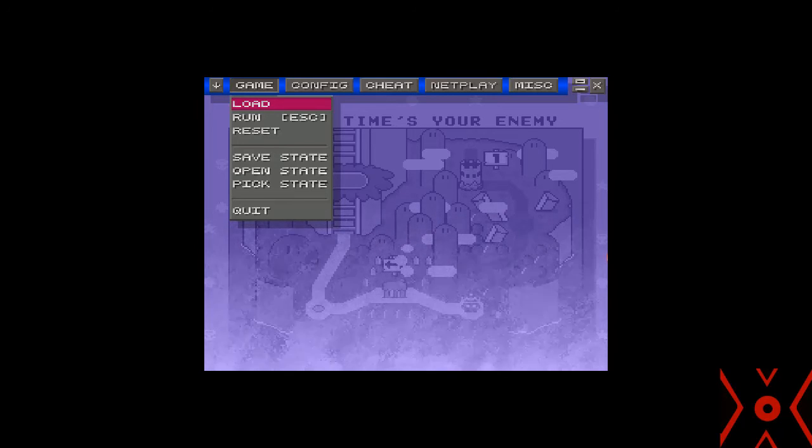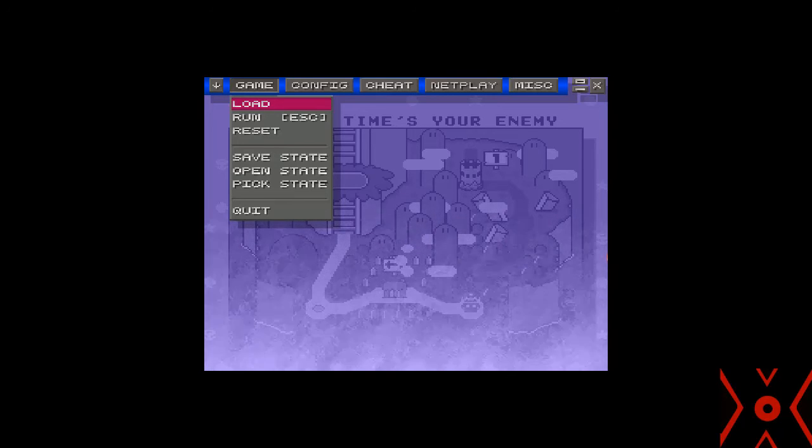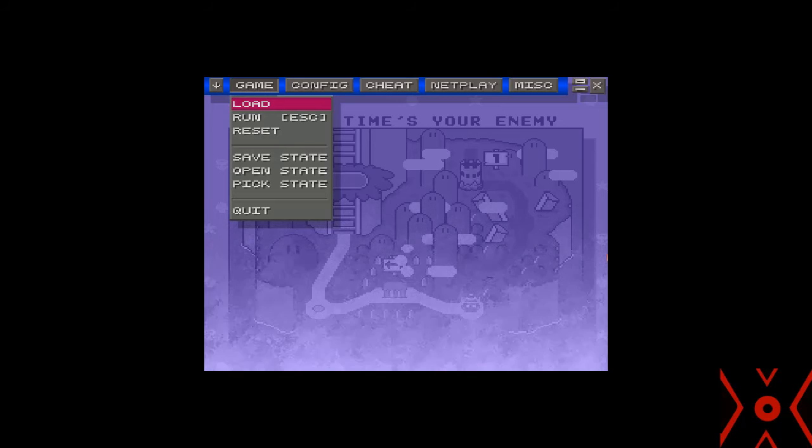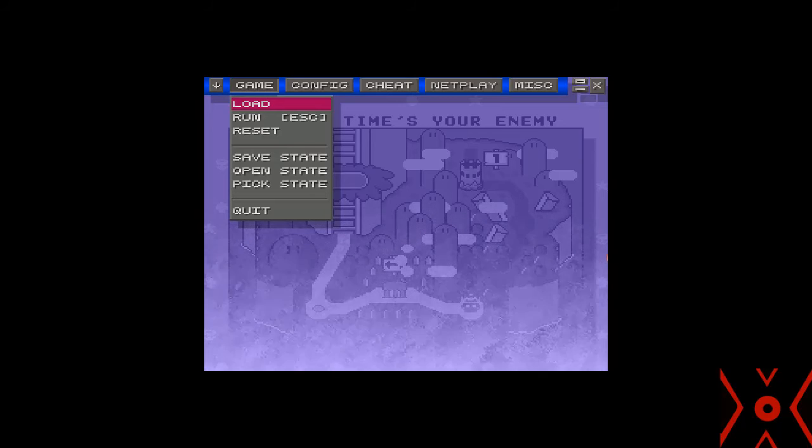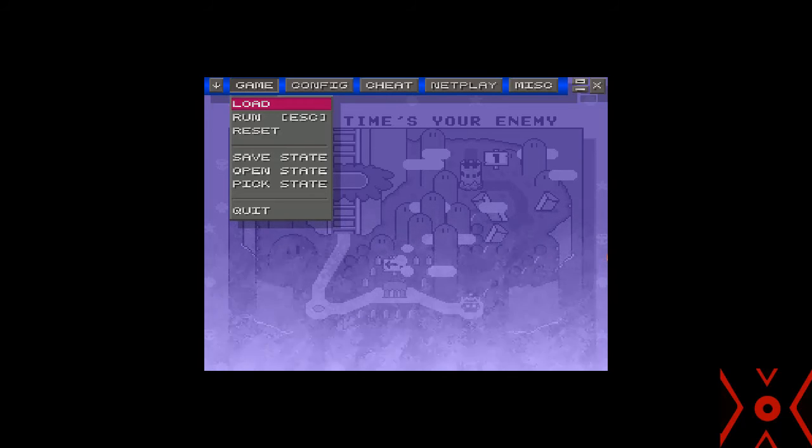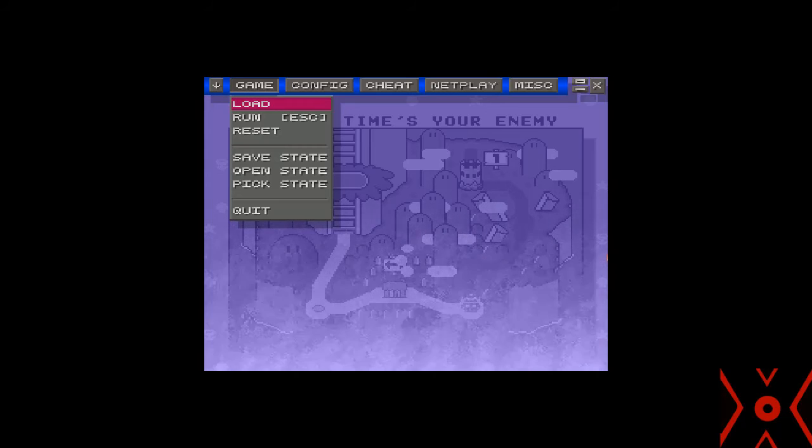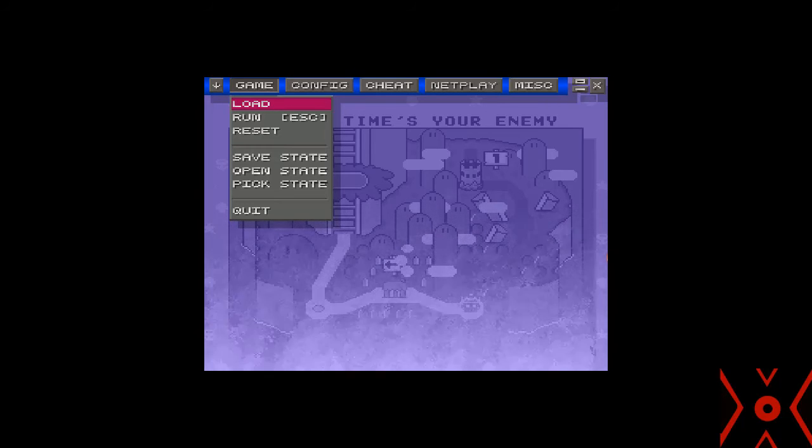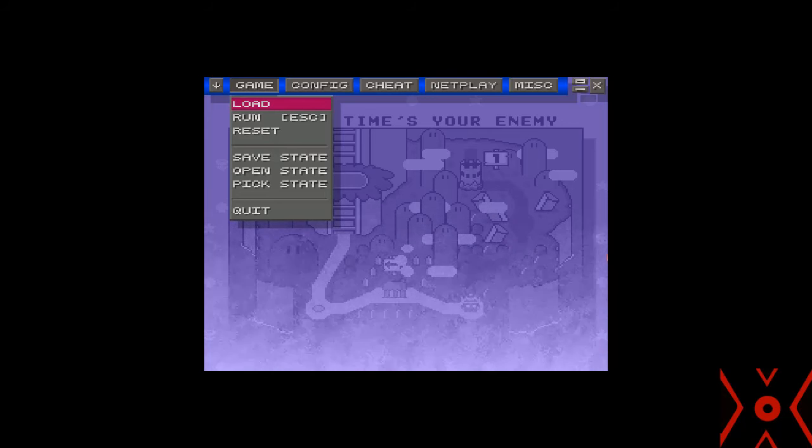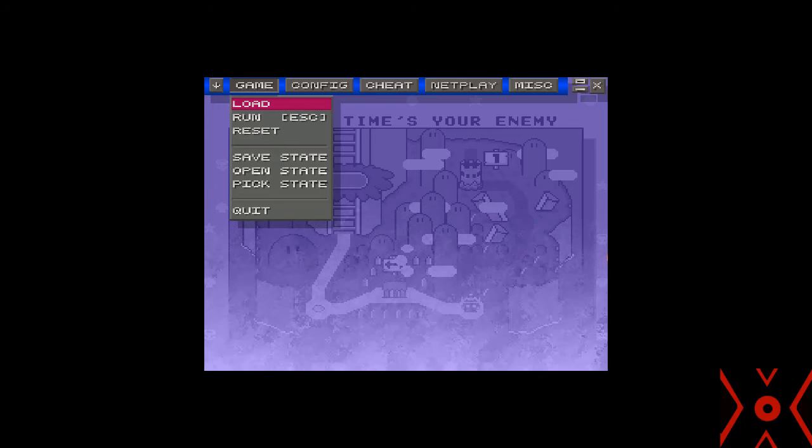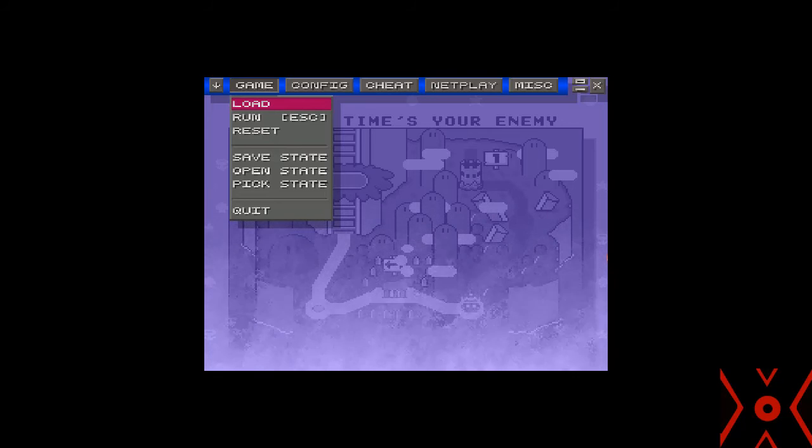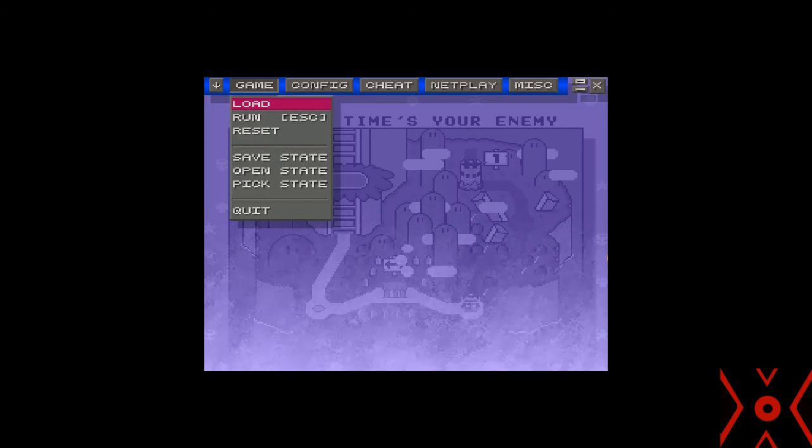So, I'm going to check Lunar Magic to see if there was any levels after this, because if there's not, then this ROM hack review is done. So, if I make another video, that'll be why.